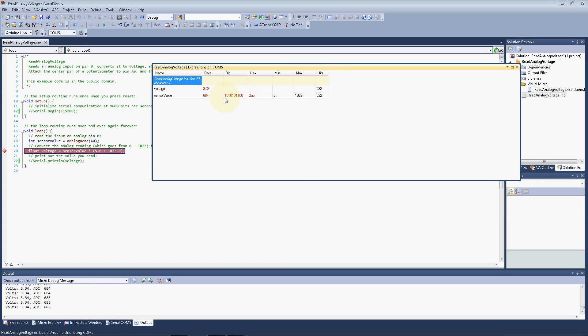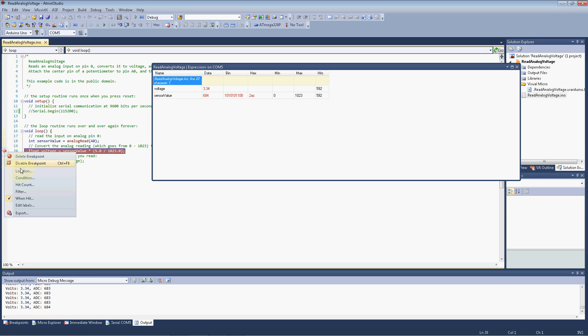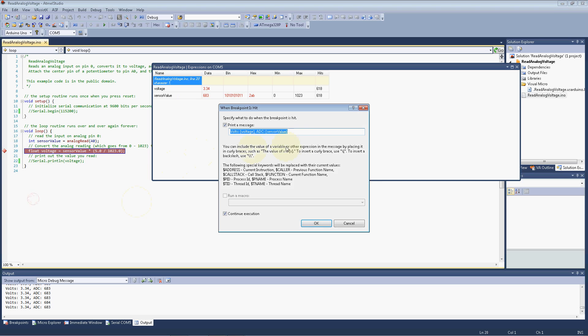We can do math inside here also. If we go back to our breakpoint, when hit, we can go ahead and do another voltage calc. It's really simple. We'll just call it volt calc, I guess, for lack of anything else. And you really don't even need to name it.